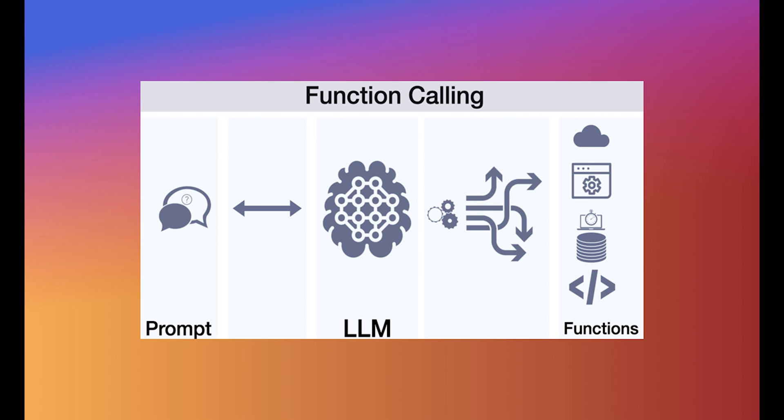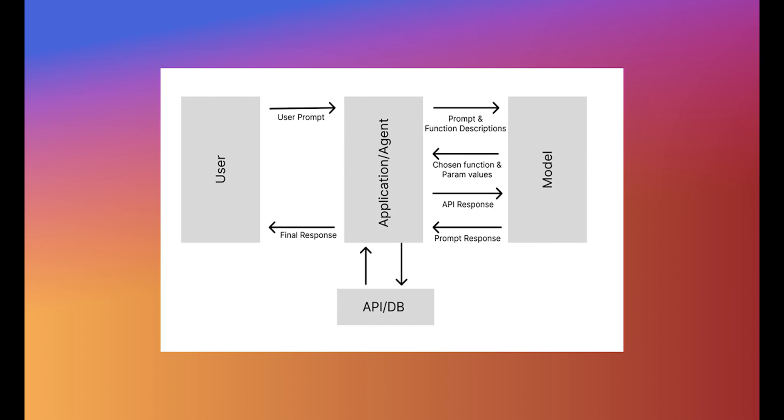Function calling in the context of LLMs allows these models to interact with external systems and APIs. This means that instead of just generating text responses, an LLM can trigger specific actions, retrieve real-time data, or even control devices. This capability transforms LLMs from passive information sources into interactive agents.